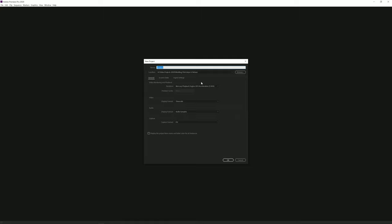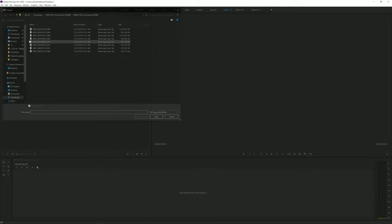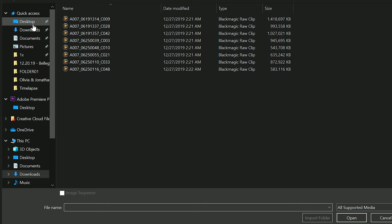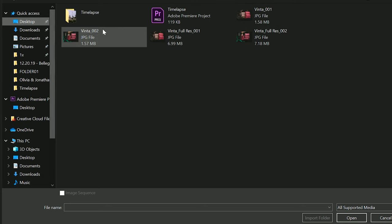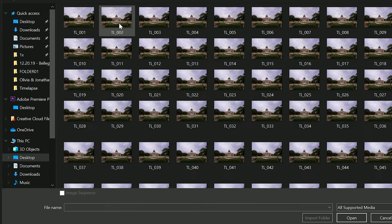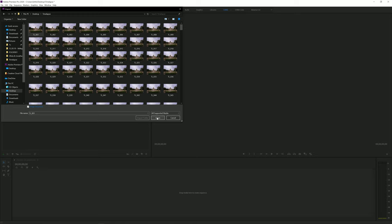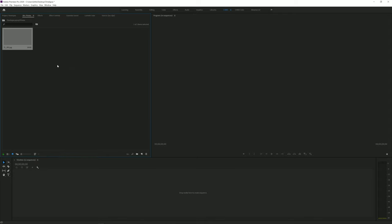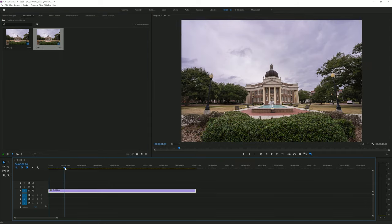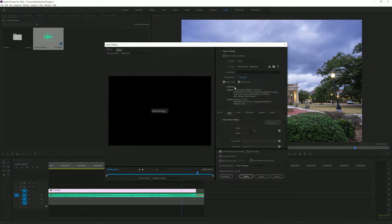Now I'm going to open Premiere and create a new project. I'm going to import my photos — the way you do this is click on the very first photo in the sequence, come down to 'Image Sequence,' check that box, and once you click import, Premiere is basically going to combine all those images into a seamless time-lapse for you. That's pretty much it. You can drag this down to your timeline, and it's good as done. I'm going to add some music, give it a quick export, and show you the finished result.